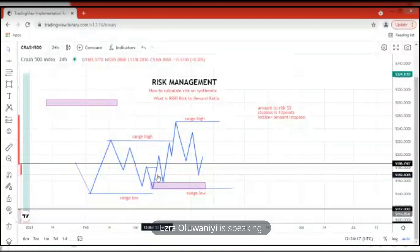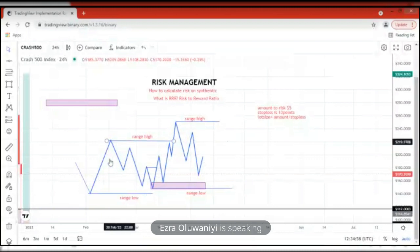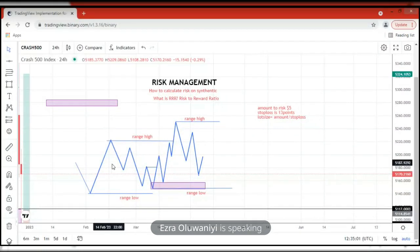I'm a synthetic trader and I'm going to be using synthetics to work on this. On the screen you can see charts displayed. I've drawn a line chart representing what I want to teach. This management is entitled: how to calculate risk on synthetic, what is our risk-to-reward ratio, and how to calculate your lot size. We have a range high and range low. If you have not watched the video where I talk about structure, go to the YouTube video section and watch it.